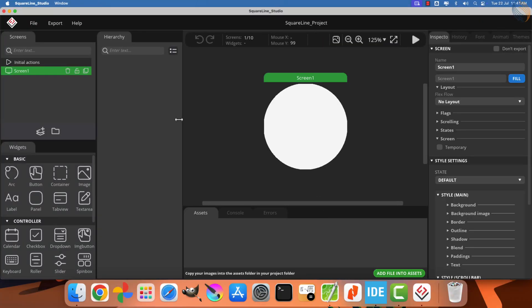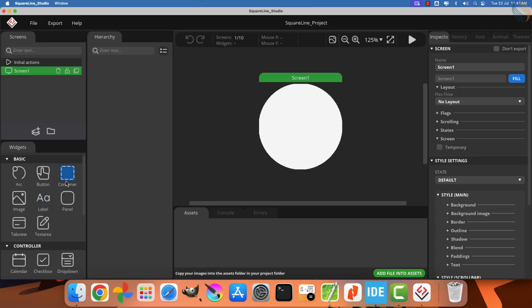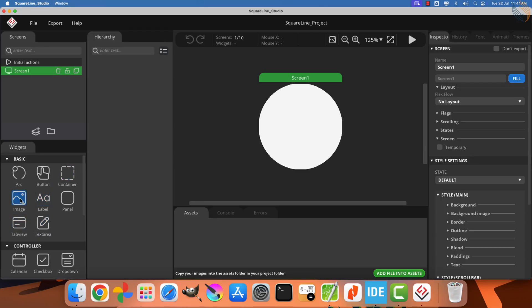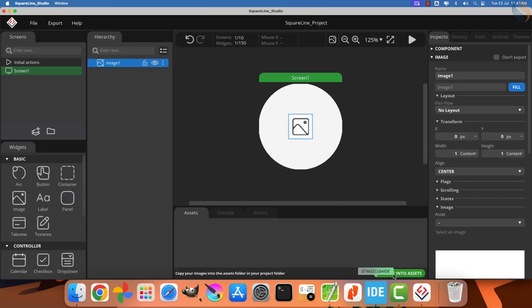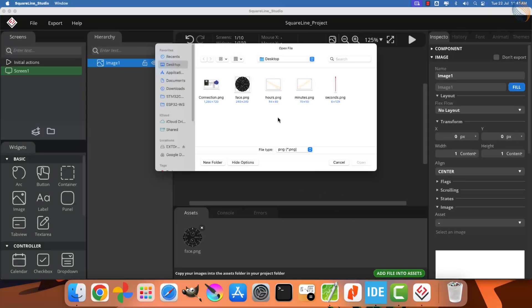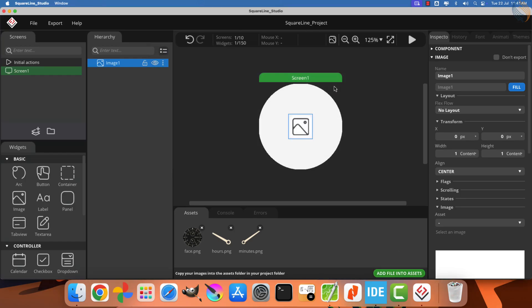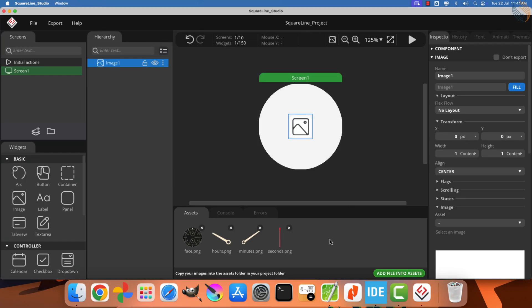Alright, we now have our circular screen ready in the workspace. Let's start by adding the first image to the screen. As I mentioned earlier, I already have the required images, so the next step is to import these images into the Assets panel.